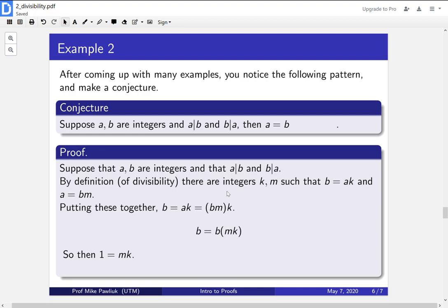So now what happens? What are the integers that when you multiply them together you get one?